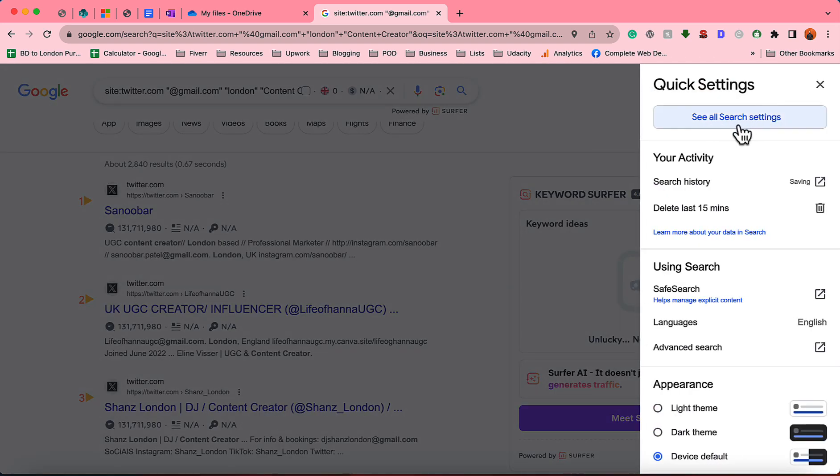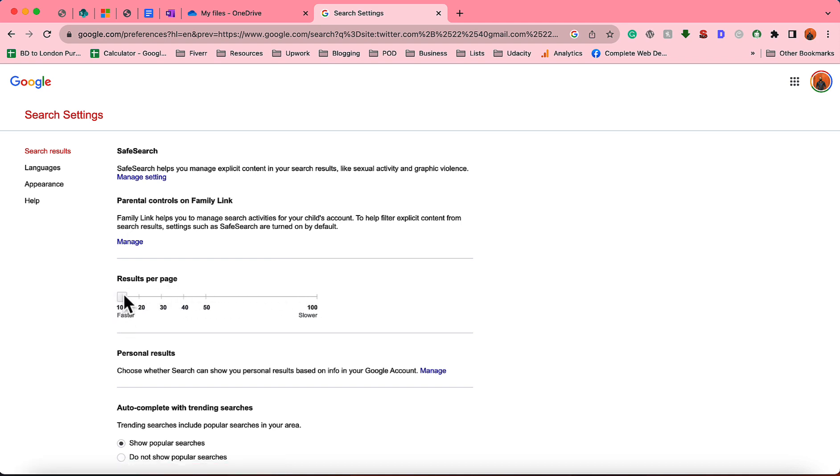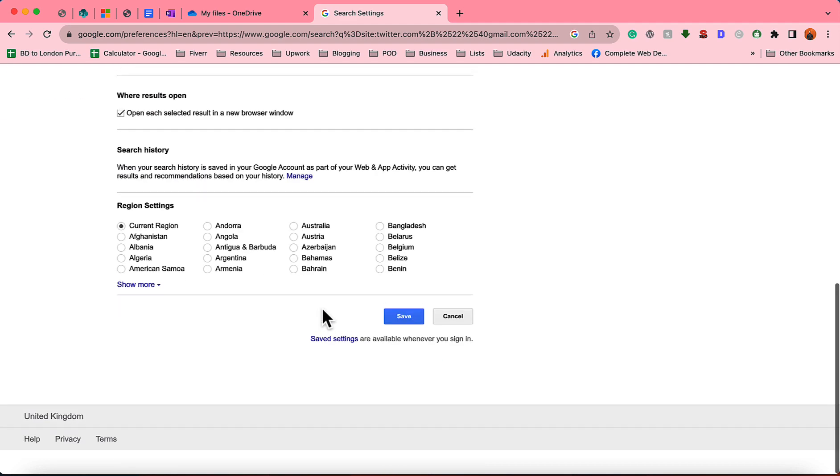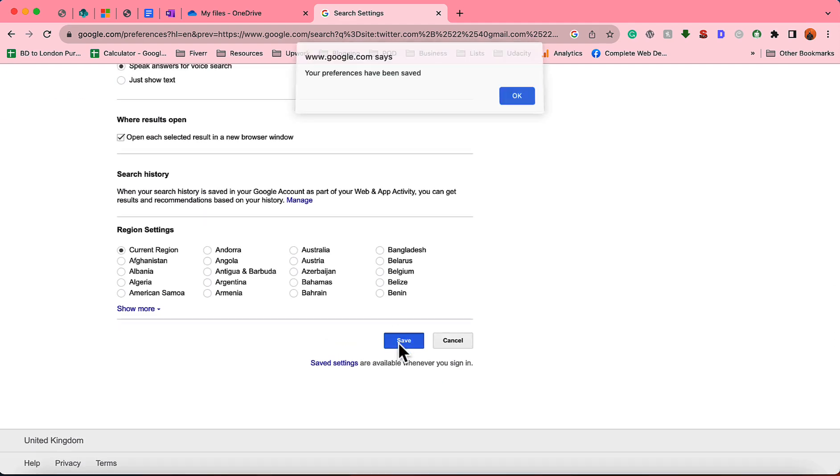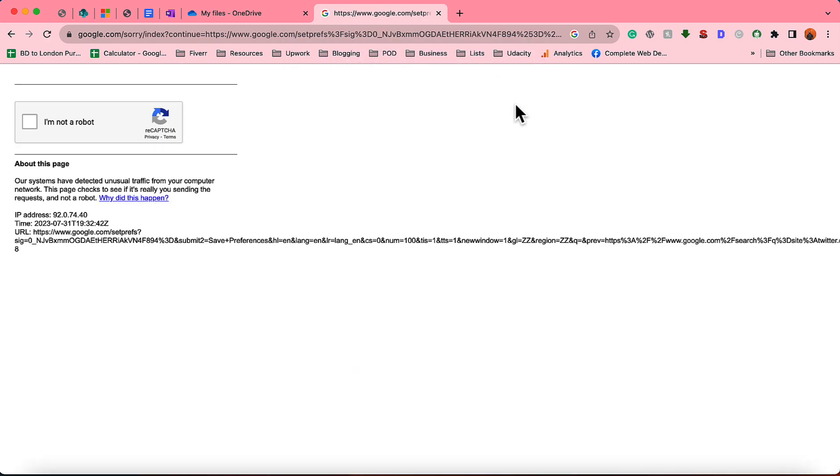After that, you have to go to 'See all search settings' option. And then if your results per page option is selected to 10 or 20, simply have to drag this and make it to 100. And after that click on Save and click on OK.